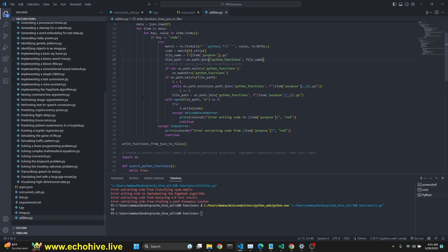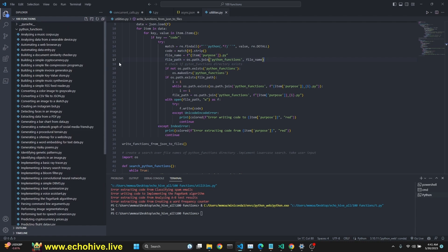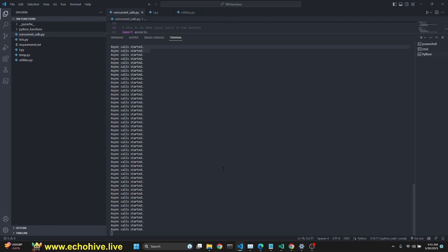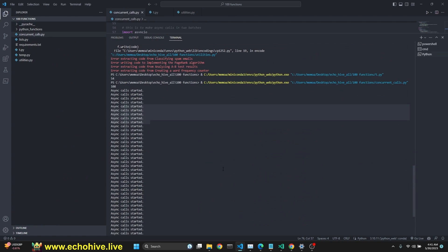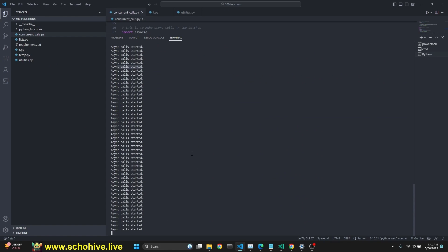I'm actually going to keep these original functions because I have created the utilities so that if it finds the same file name, it will actually enumerate it. So, this way, we'll just end up having about 150 functions, which is fine. So, now I'm running the concurrent async calls again. First half and the second half. Hopefully, this time, we'll have all of our 100 functions.